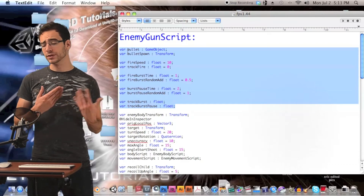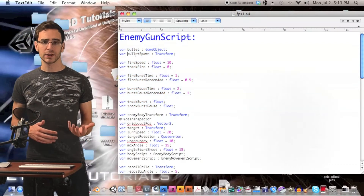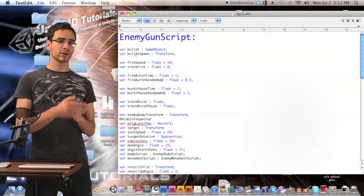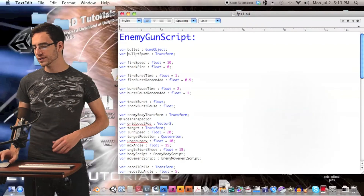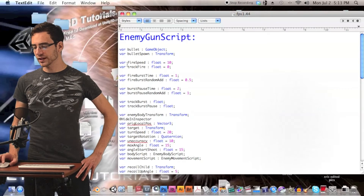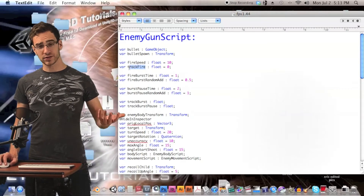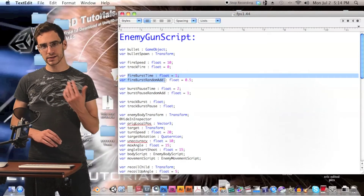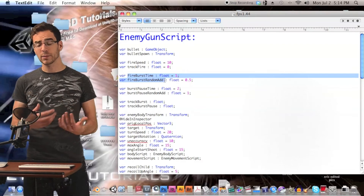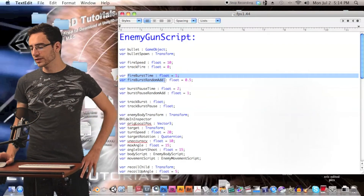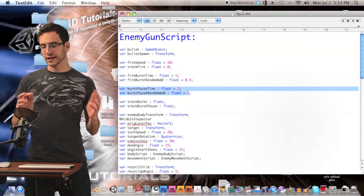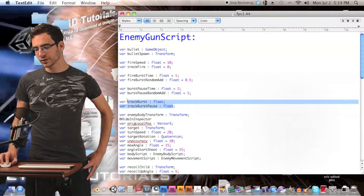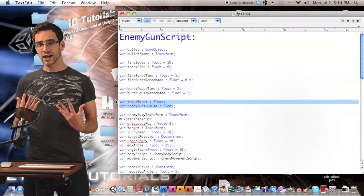Let's start off with this first group of variables. We have the bullet — the prefab of the bullet we're going to be shooting — and then the bullet spawn, an empty game object whose transform represents where we spawn bullets and what direction they shoot. Fire speed is the number of bullets per second. Track fire is a timer to keep track of that. Fire burst time and fire burst random add is the amount of time plus a random amount that the enemy holds the trigger down. Burst pause time is the opposite — how long the enemy lets go of the trigger. Track burst and track burst pause are the actual timer variables.